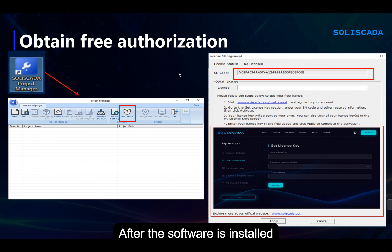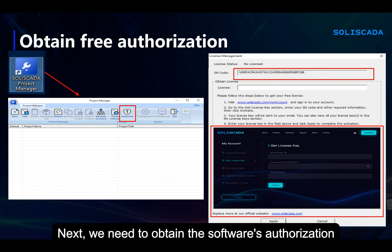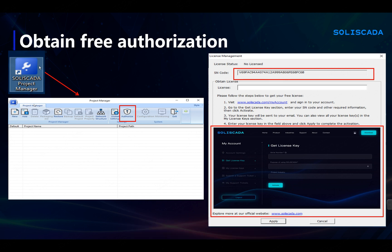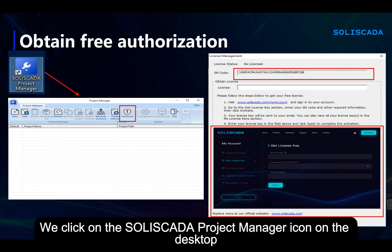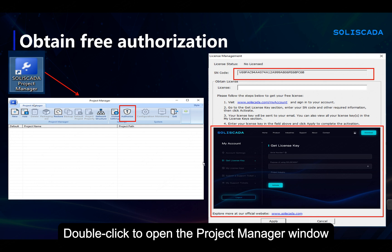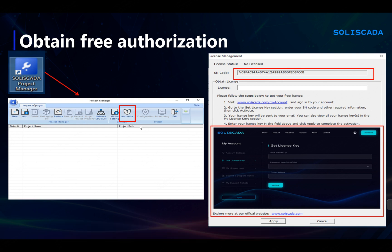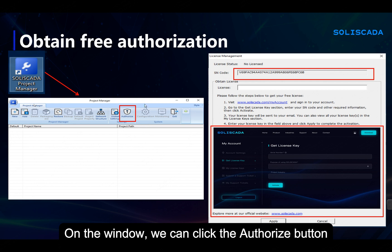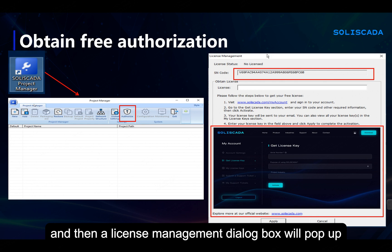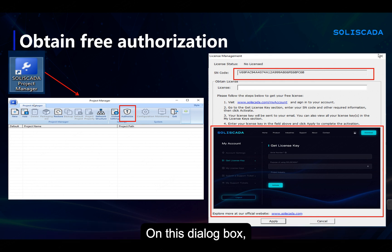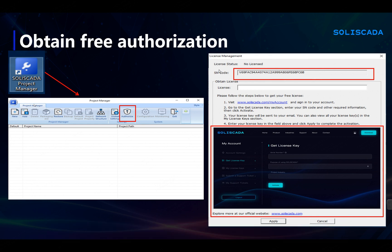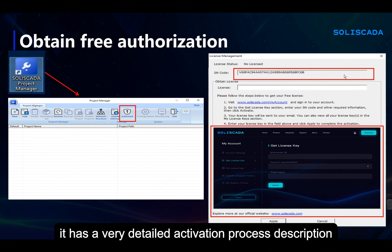After the software is installed, we need to obtain the software's authorization. To activate the software, click on the Soliskeda Project Manager icon on the desktop. Double-click to open the Project Manager window. On the window, we can click the Authorize button, and then a License Management dialog box will pop up. This dialog box has a very detailed activation process description.